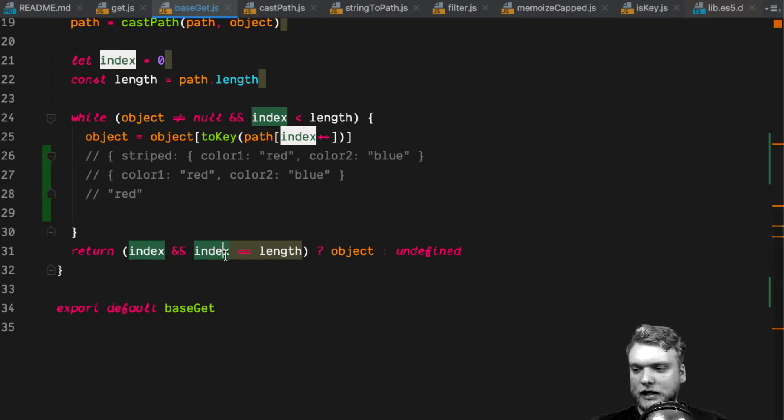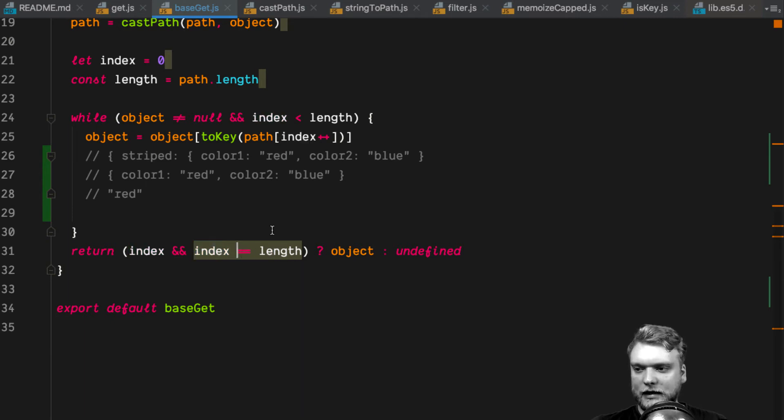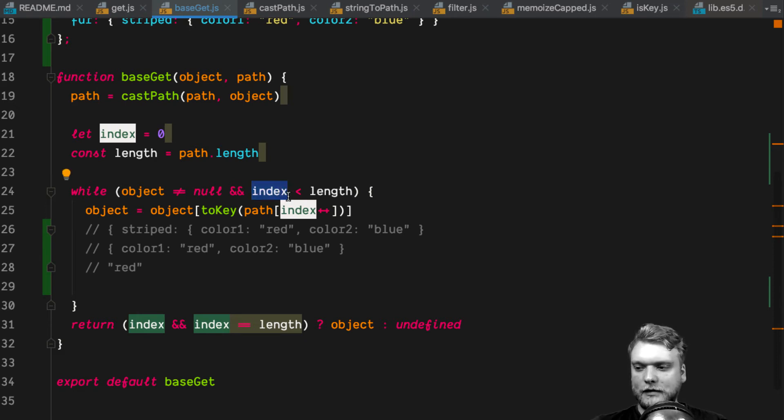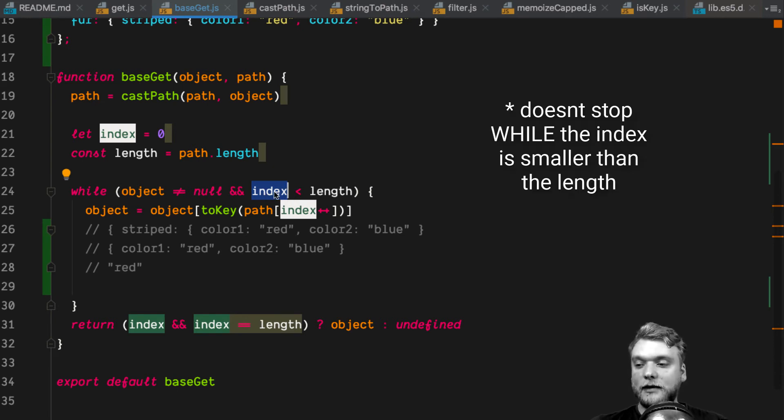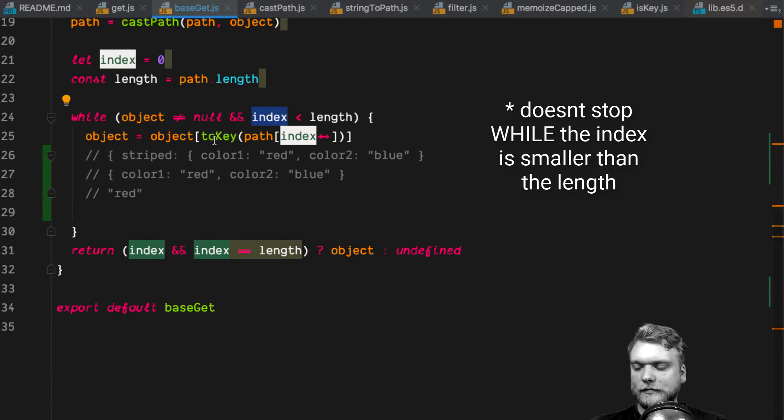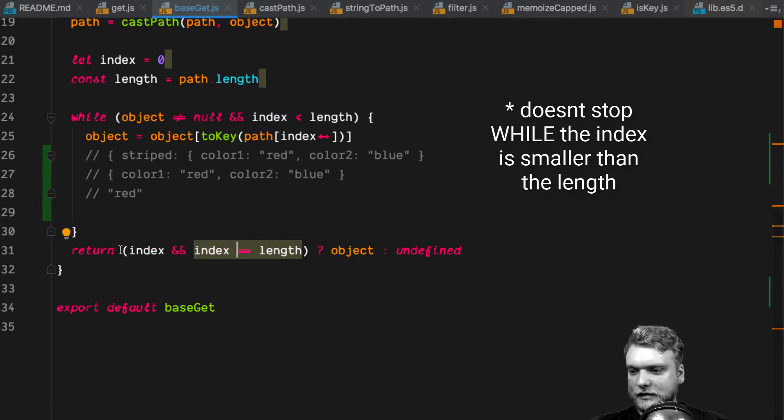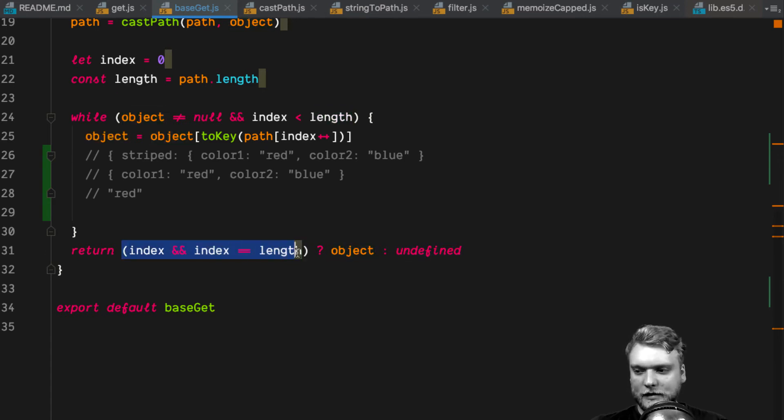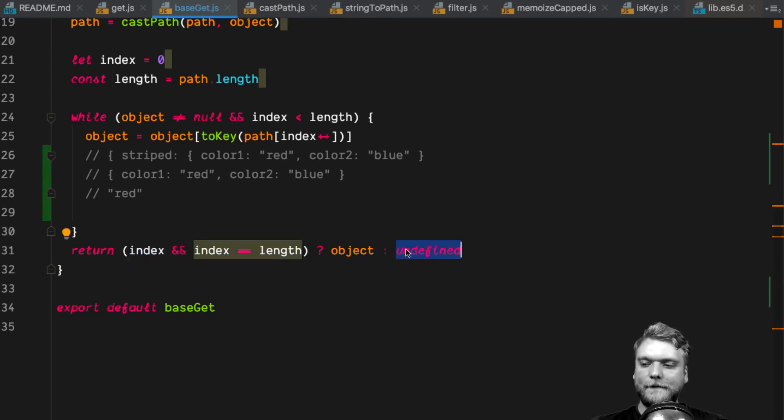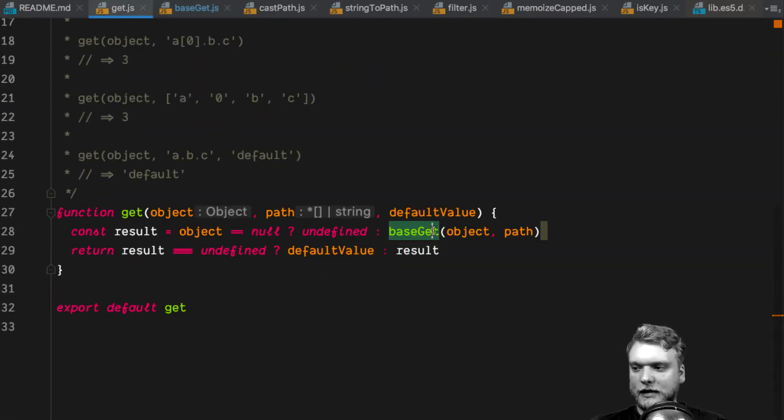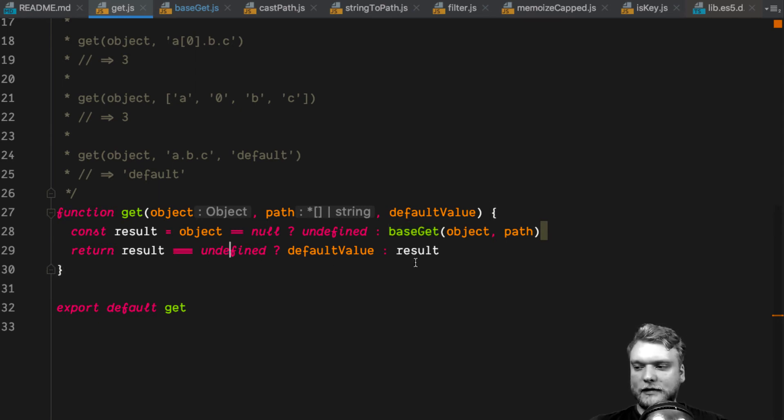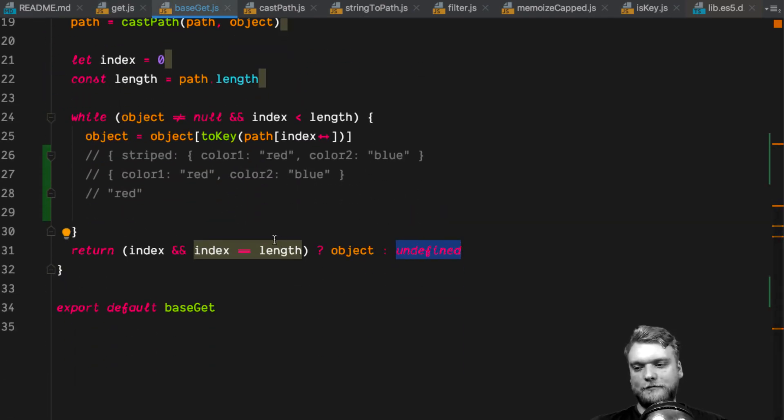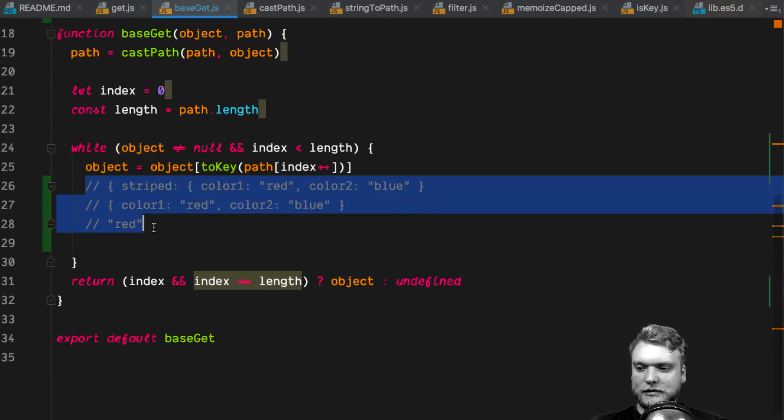What happens next is they're checking if the index exists and the index equals the length, which is usually the case because the while loop stops, or doesn't stop until the index is smaller than the length of the path array. If that's the case, then the object gets returned. If it's not the case, it will return undefined. In fact, base get can return undefined, but then the default value will just be returned. That's the basics of this.